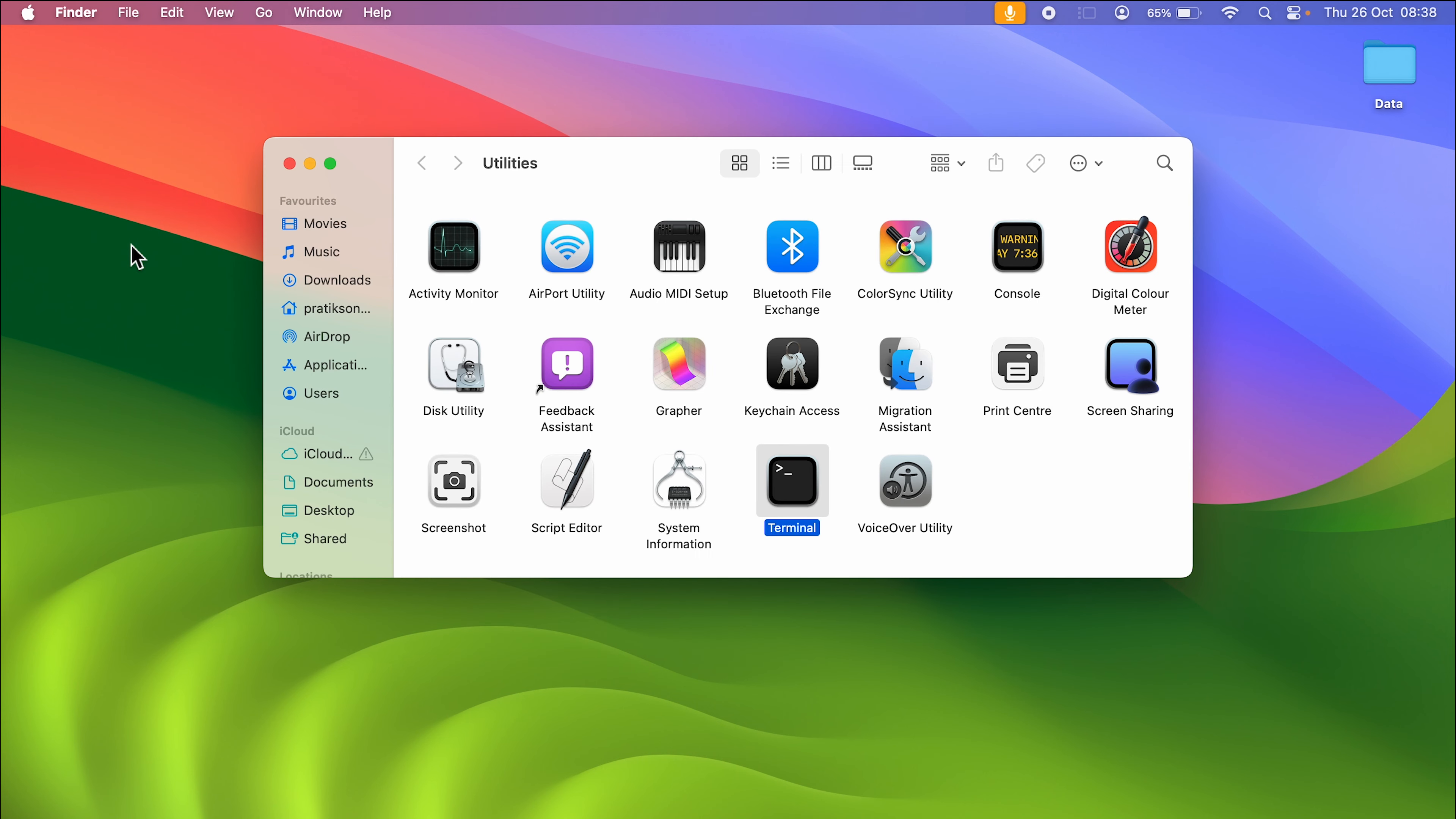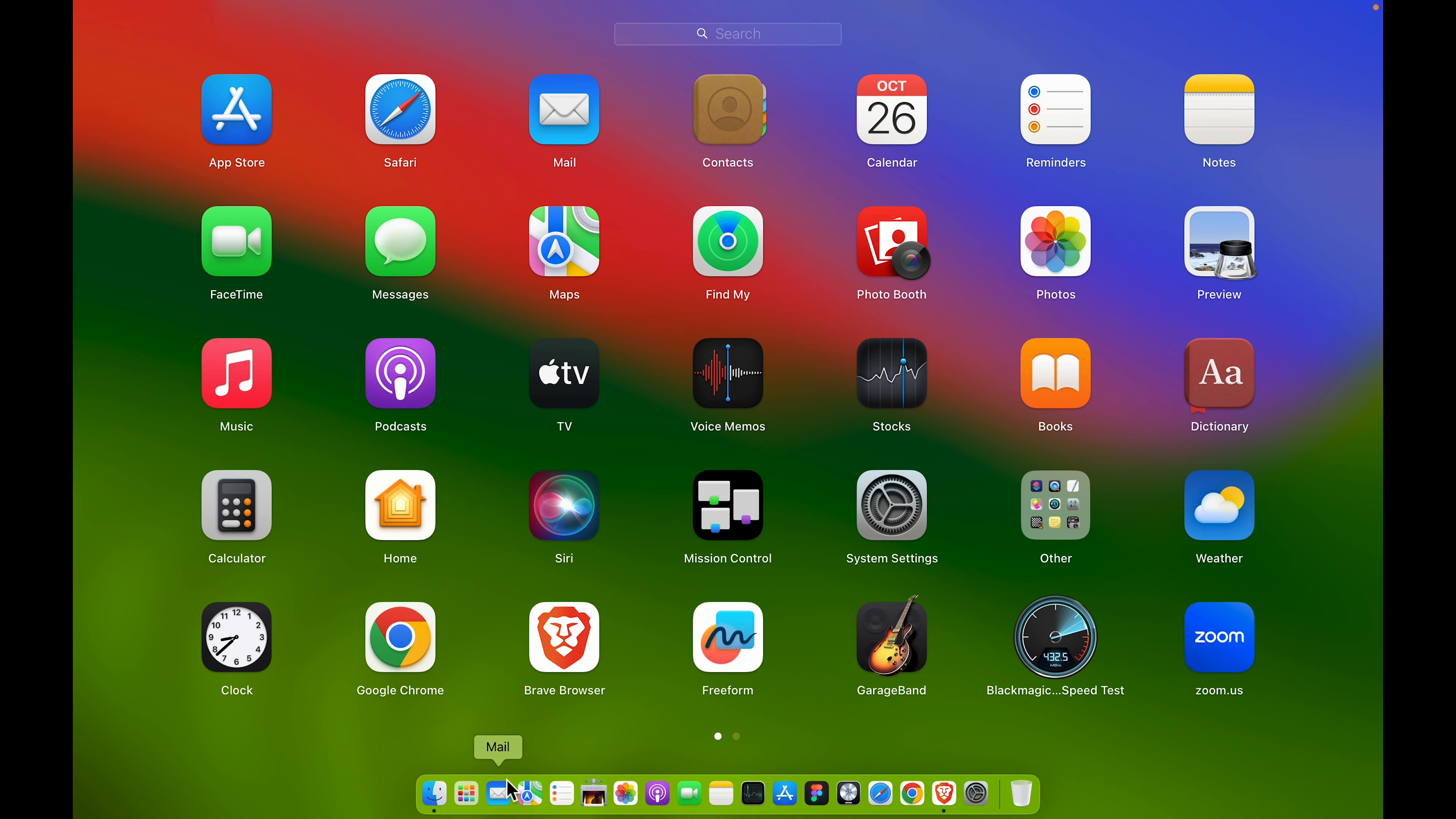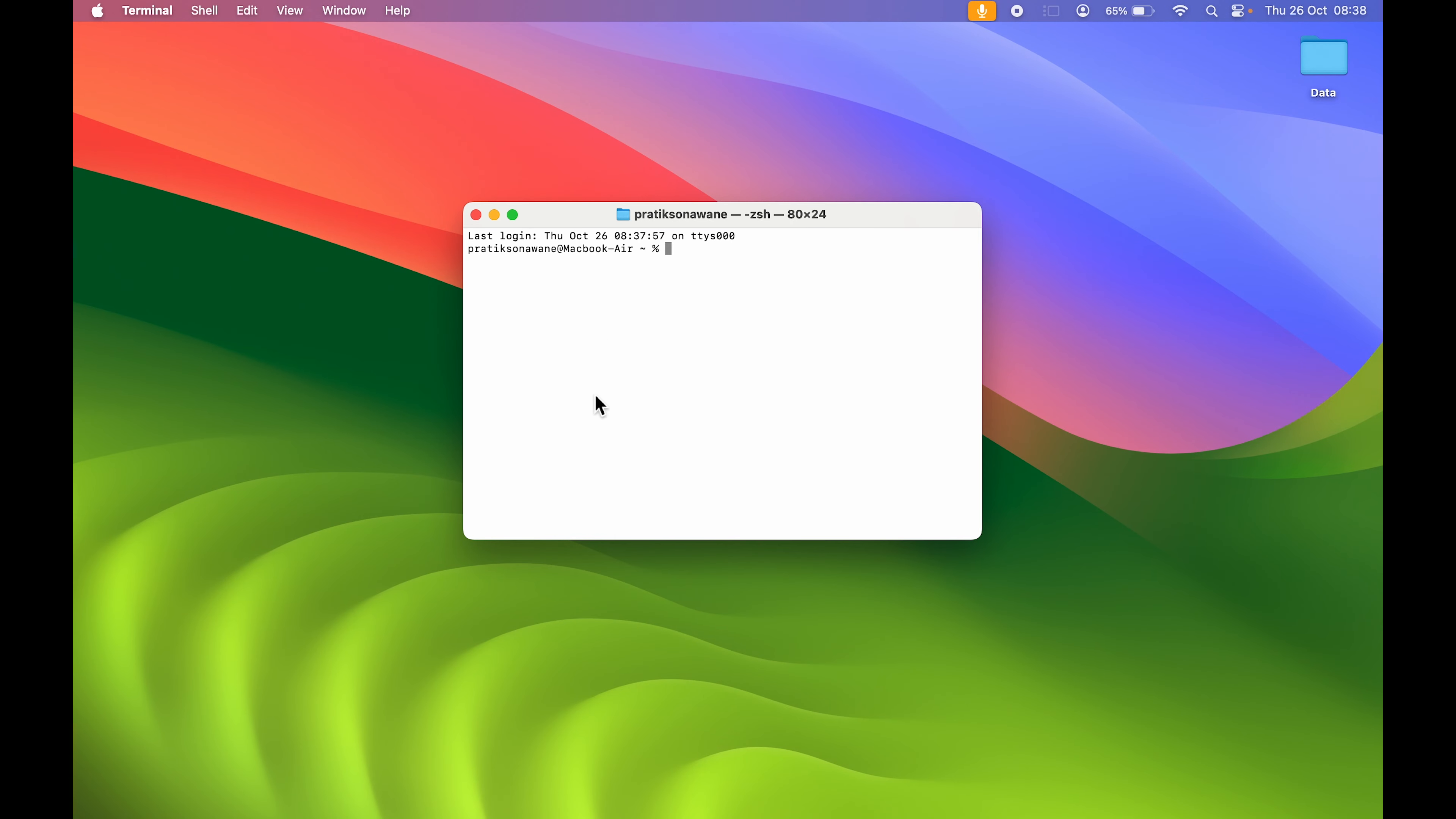The last method is to go to your Dock and select the Launchpad option. There, you need to go to the Other folder. Then you can see there's an option for Terminal—select that, and you can open Terminal in your Mac.